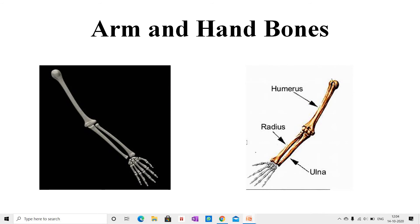Arm and hand bones. The hand consists of upper arm, forearm, wrist, palm, and fingers. Students, the upper arm has one long bone called the humerus. This bone is attached to the shoulder. The forearm consists of two long bones called radius and ulna.